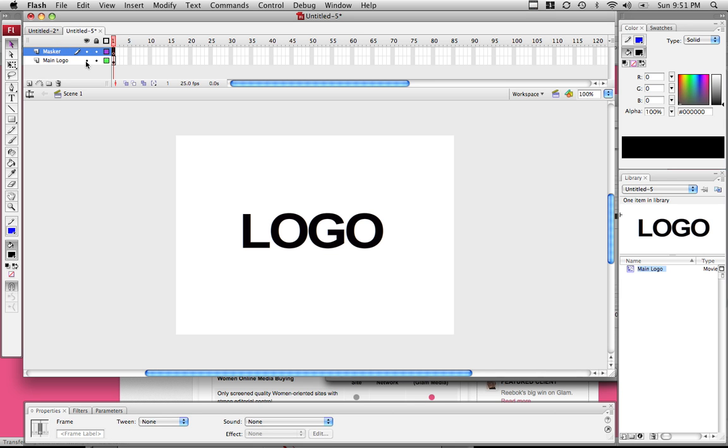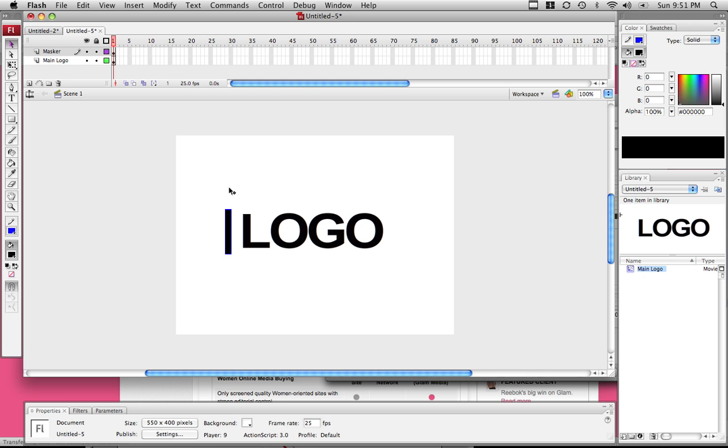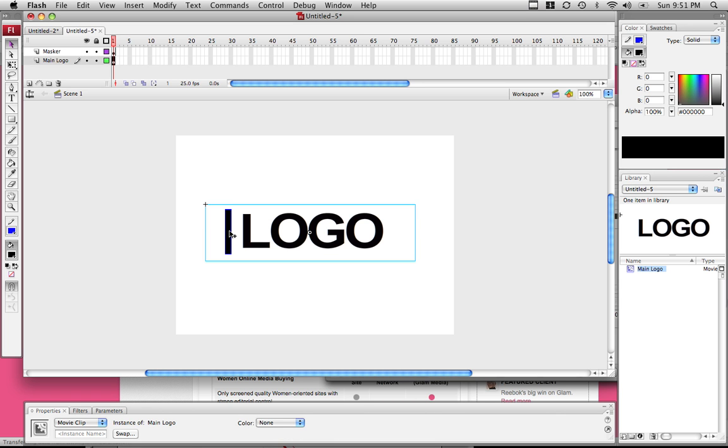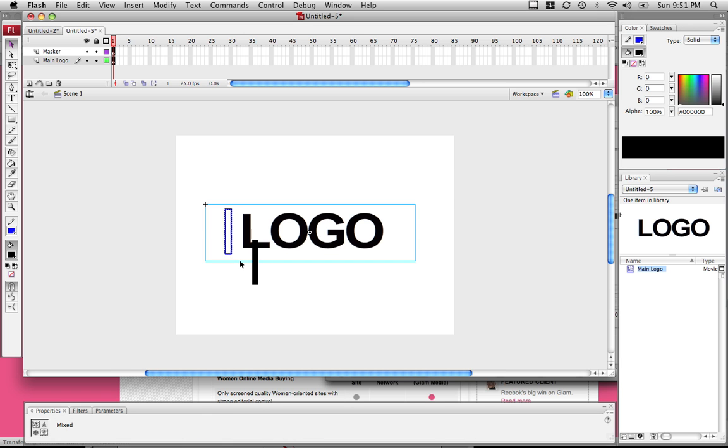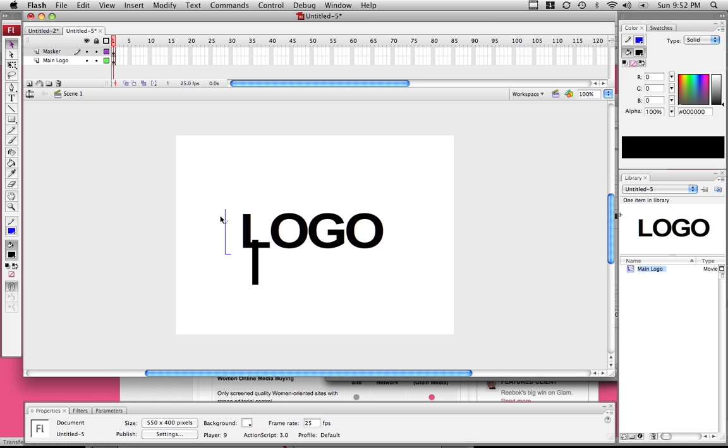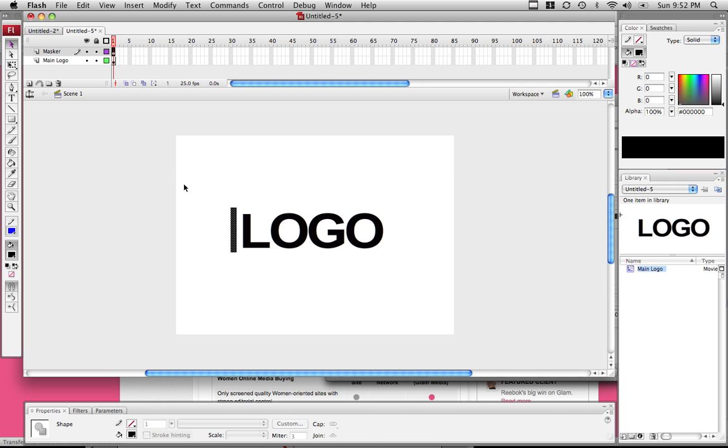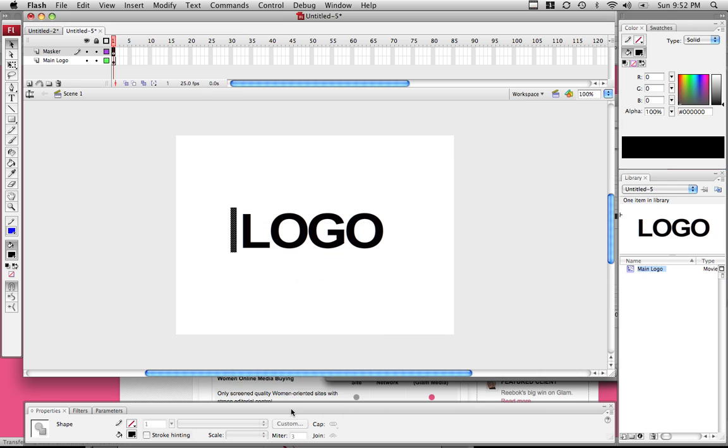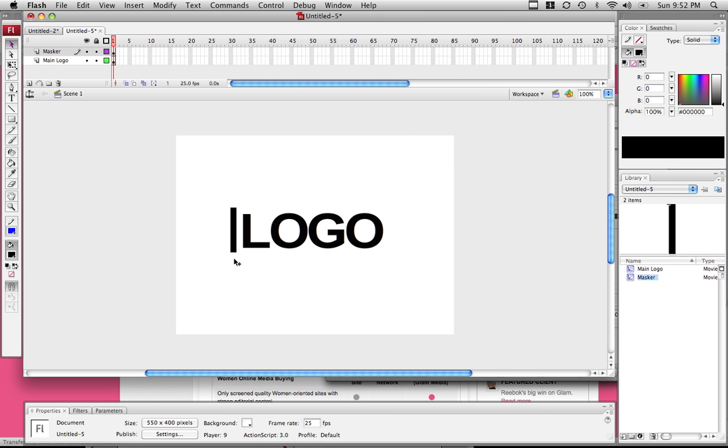Click on the mask layer and go to the rectangle tool. We're going to create a bar right before the logo and make sure it covers your logo from top to bottom. Now I have a stroke on it so let me delete those individually. Right click on your masker bar, and convert it to a symbol again. Name this masker, movie clip, registration top corner.